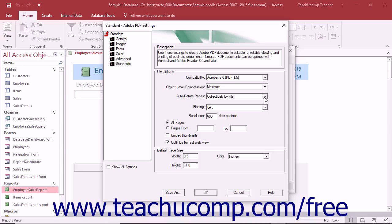In this lesson, we will show you how to create or modify preset Adobe PDF settings.